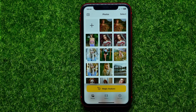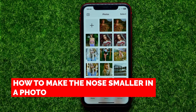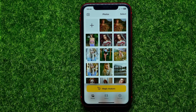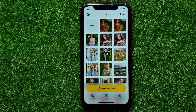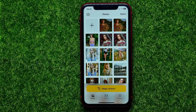Hello guys, welcome back! In this video I'm going to show you how to make the nose smaller on a photo using the Lenser app. Be sure to watch the video to the very end so you don't make any mistakes, and of course don't forget to like this video and subscribe to my channel. So let's begin.